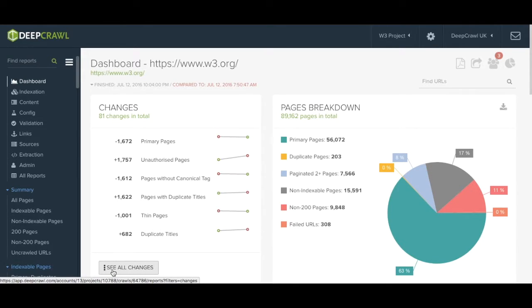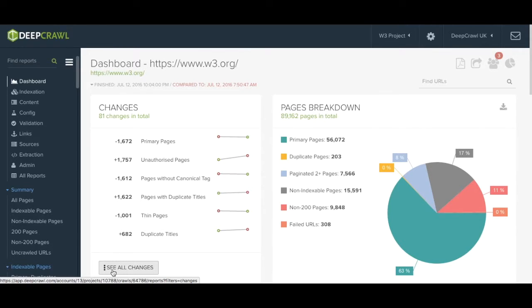If you'd like to see all of the changes that have occurred you can hit the see all changes button here. This is a really important feature of DeepCrawl as it saves you manually comparing data sets in Excel and saves you a lot of time.